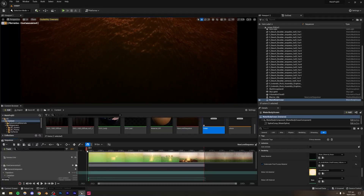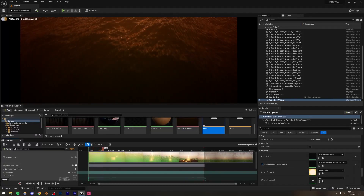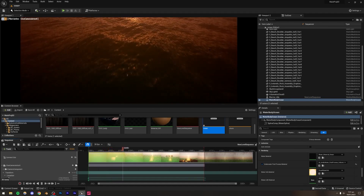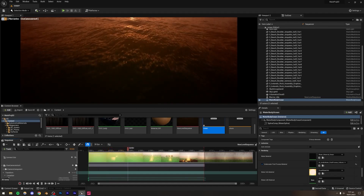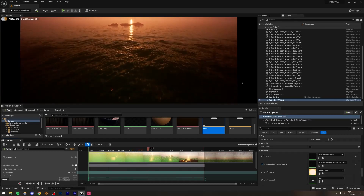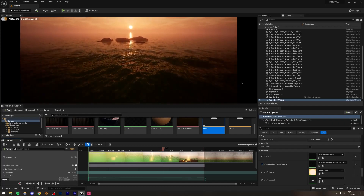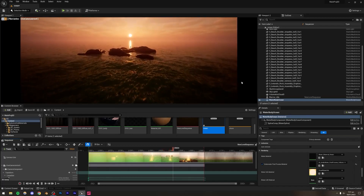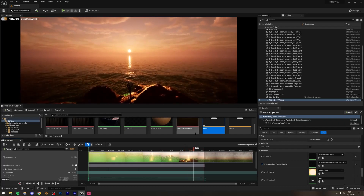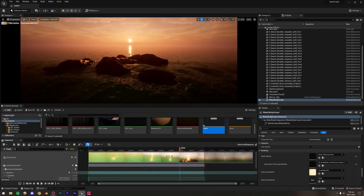Let's make this animation. Basically we have this water simulation which was done completely inside of Unreal Engine 5 without using any plugins. I've seen a lot of people use that one plugin — I'm not sure about its name, something like Ultra Realistic Water — but we're not going to be using that.